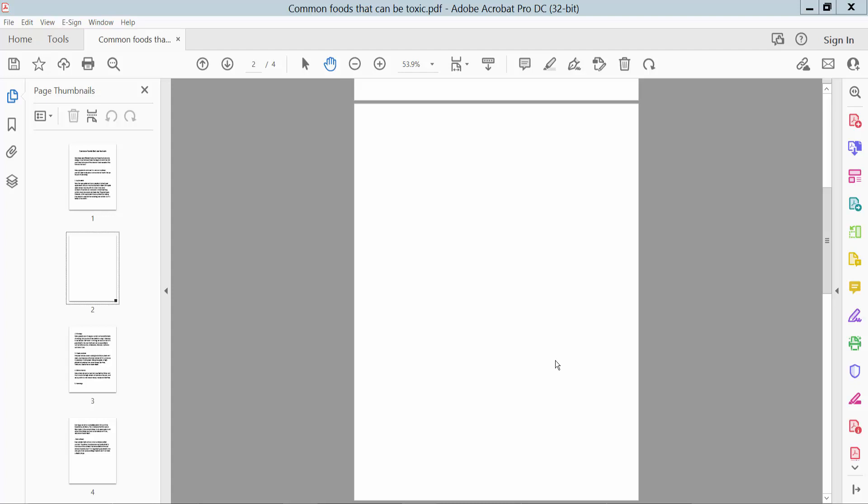Hello everyone, today I'll show you how to add a red signature in a PDF file using Adobe Acrobat Pro DC. Firstly, open your PDF document.